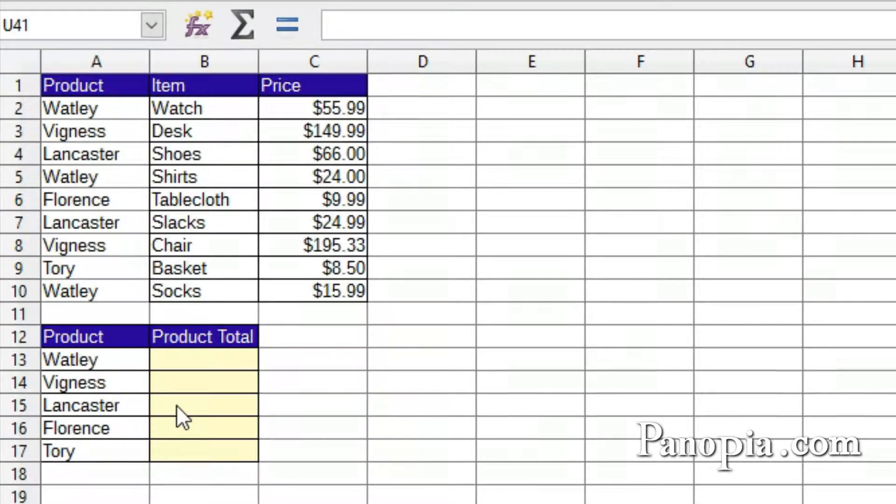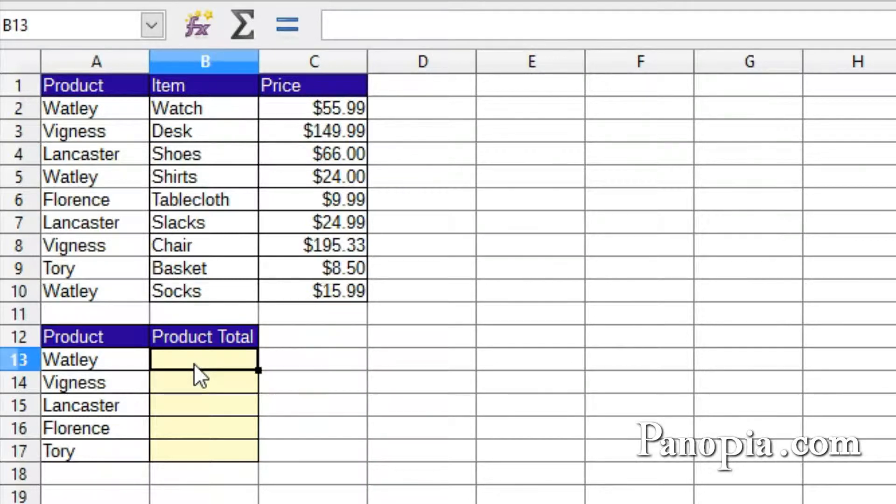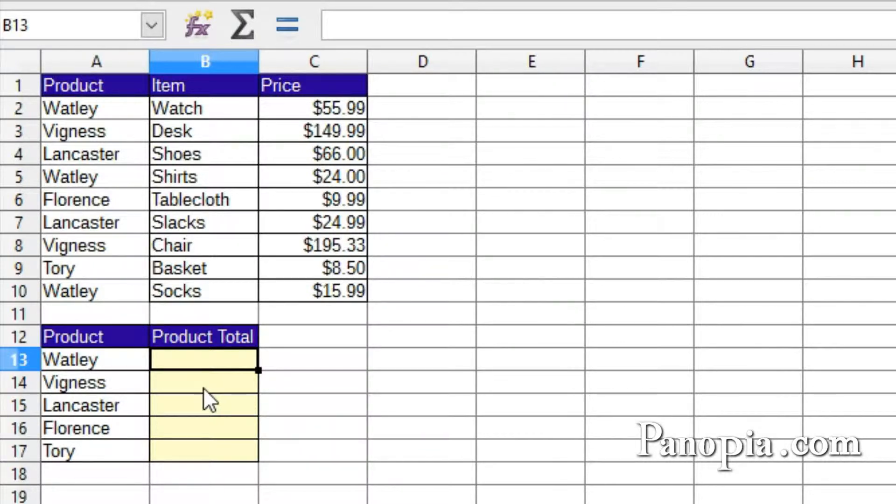I can write a different formula for each product total using the SUMIFS function, like I have in previous lessons. There's a much better way, though.